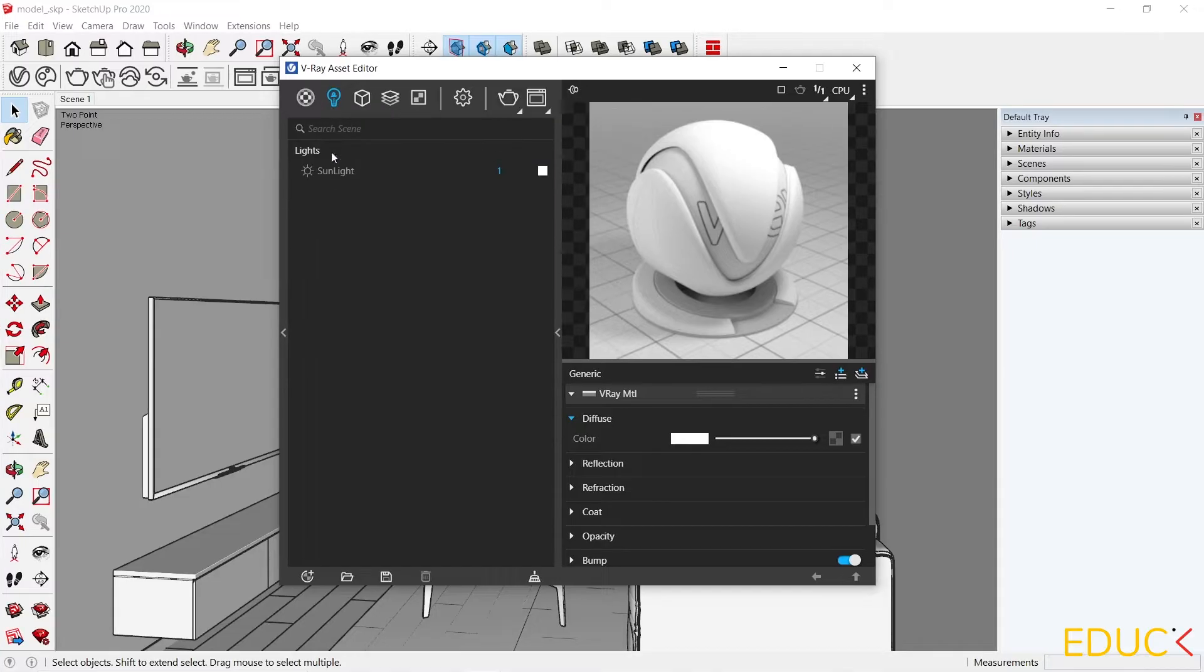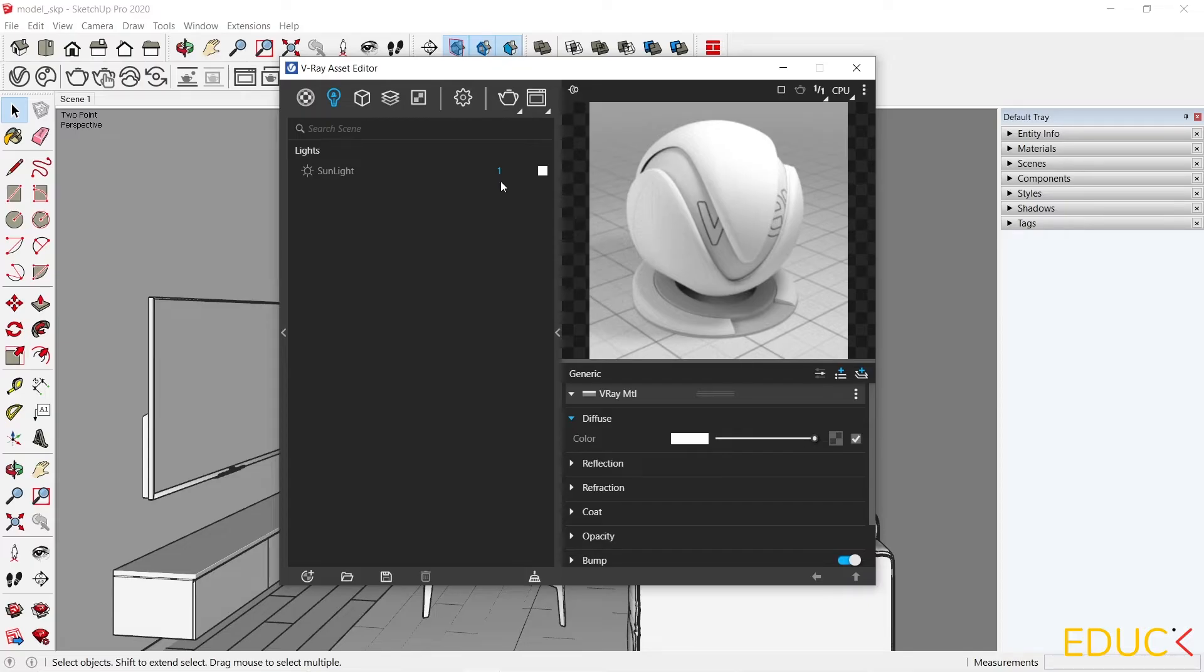Let's move on to the lights, and here we have sunlight. Every time we start working in V-Ray, the sunlight appears. We will not be using sunlight this time, so I turn it off by clicking on the sunlight icon.